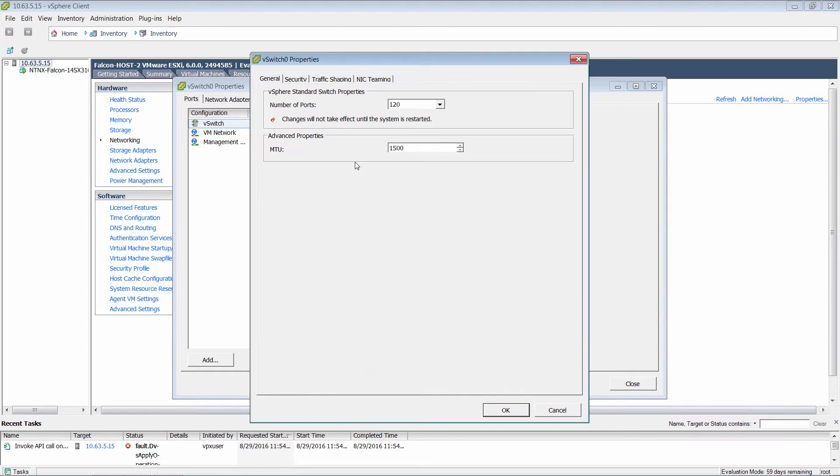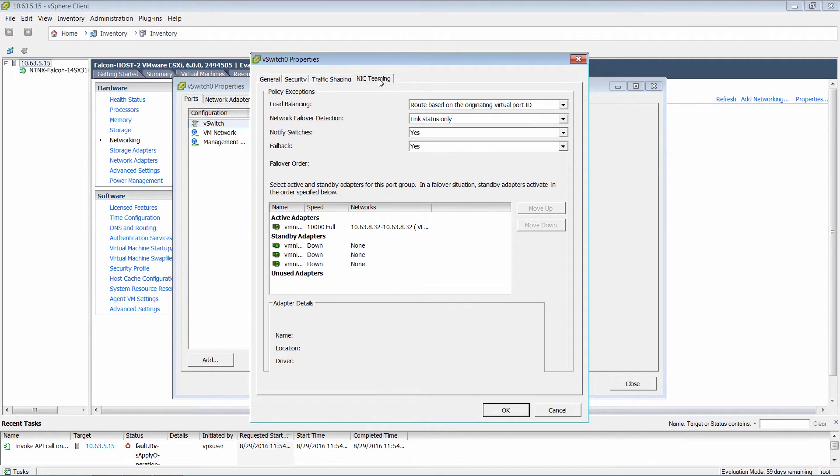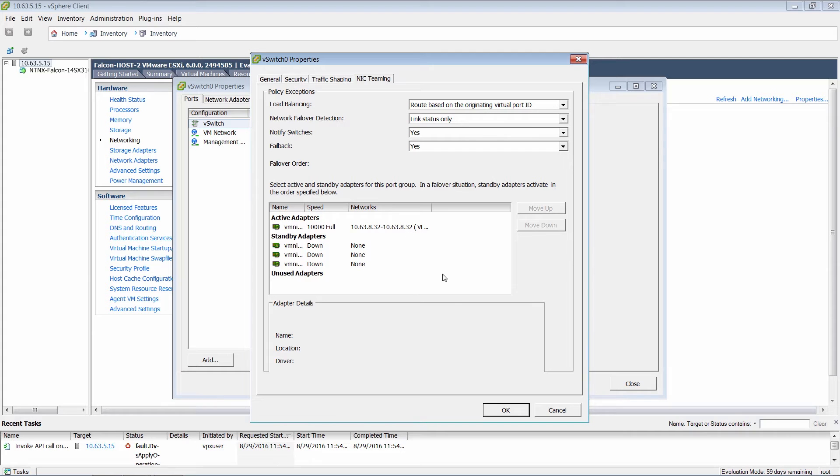You can click on edit here and click on NIC teaming, and we can see that it is route based on port ID. Now this can be configured at the switch level or at an individual port group level.